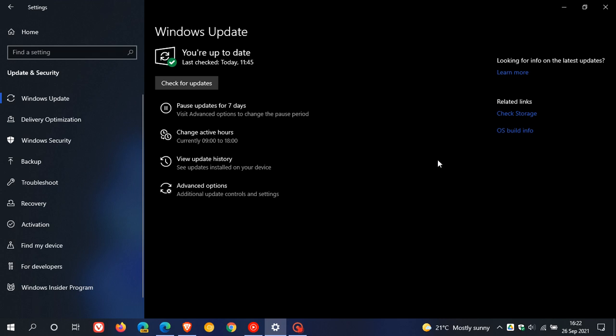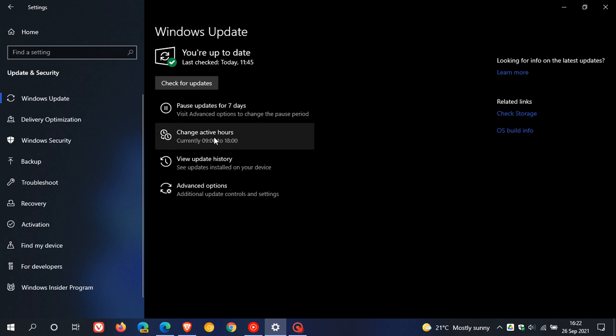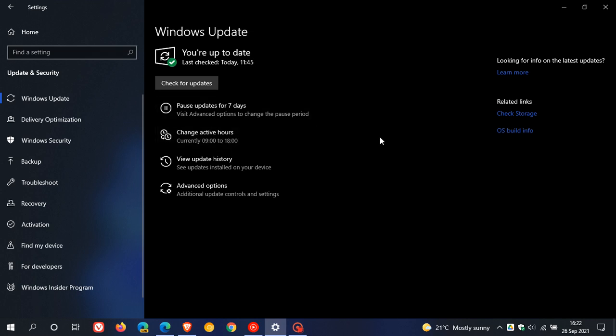This is when Windows updates will be downloaded and installed automatically. In Windows 11, this will be turned on by default, and your updates won't be installed during those active hours. This is handy because if you're in a workflow, you don't want to be disturbed by a Windows update.